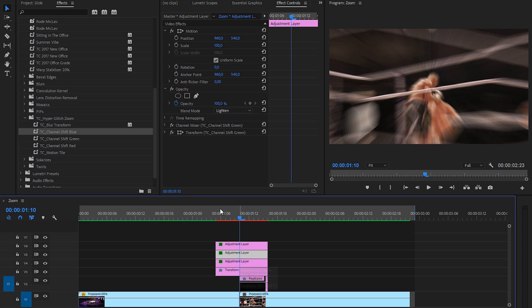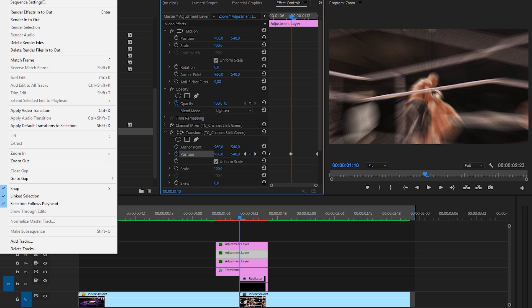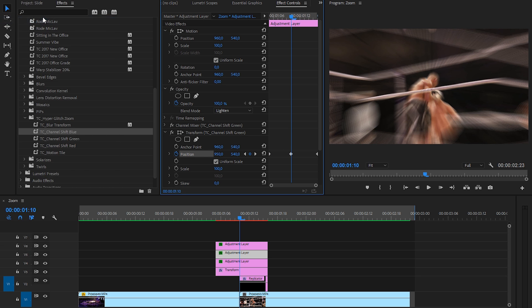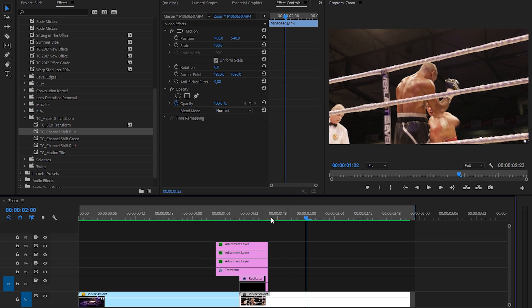Then go to another adjustment layer. For example, the green shift and go to the transform and click on the position, move it to the end, create another one, move it to the beginning. And this time I'm going to offset it to the other side. So I'm going to set it to 950. And now if we're going to preview this by going to sequence, render in to out. And then you have this glitch transition.